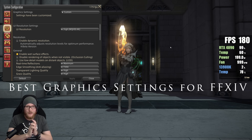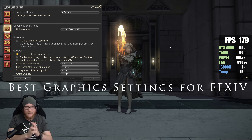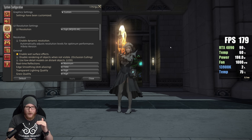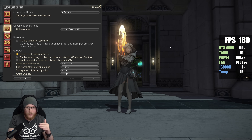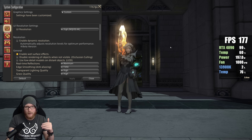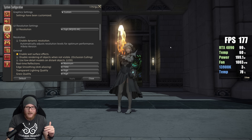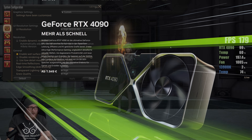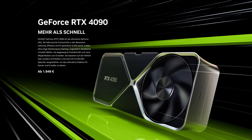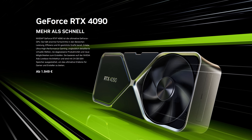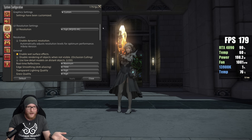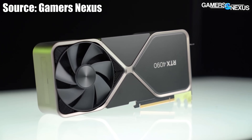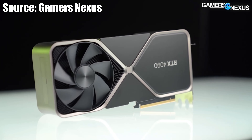Welcome to another video. Today I want to talk about the best graphical settings in Final Fantasy 14 for a good performance-to-quality ratio. A couple of things have changed and we have access to new hardware. To save you some money, I highly recommend going into the settings and changing certain things if you don't want to spend on an RTX 4090.